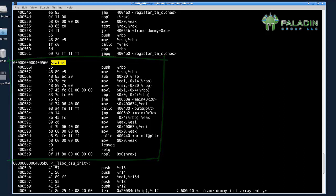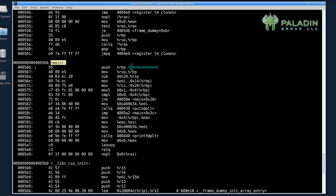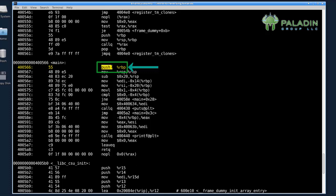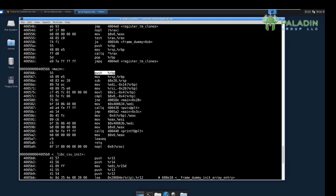But then for each line, you see the actual instruction that the computer will execute with the virtual address of the instruction, the actual machine code that the computer actually understands and executes. And then on the right-hand column, you see the actual assembly code that matches this machine code. Again, the machine only knows the numbers, this 5-5. It knows that 5-5 is push RBP, whatever that is.